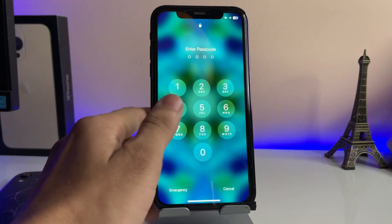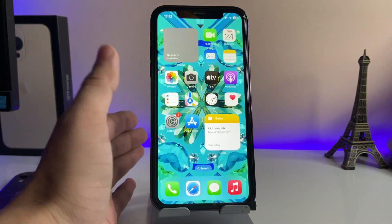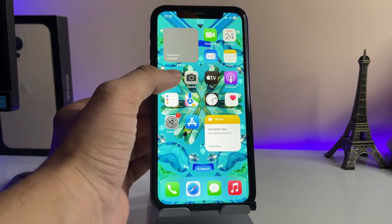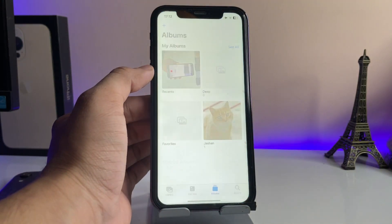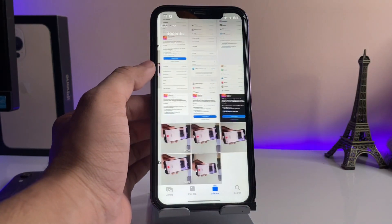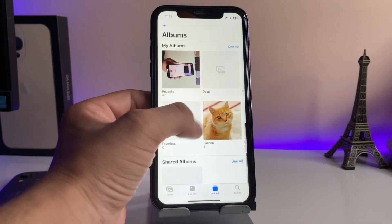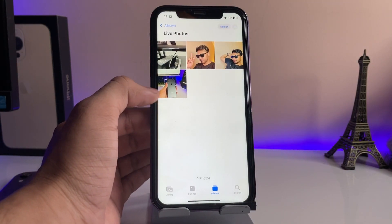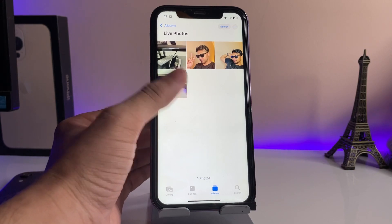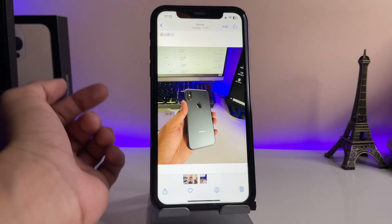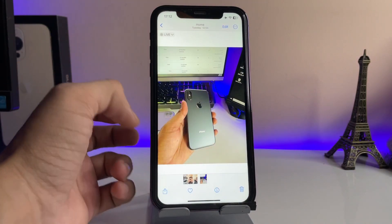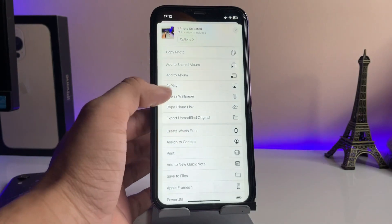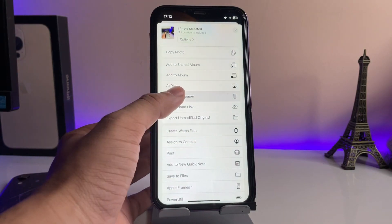You can also set a live photo as a live wallpaper. To do this, open the Photos application and find your live photos. Tap on the live photo you want, then tap the Share option and click on Use as Wallpaper.